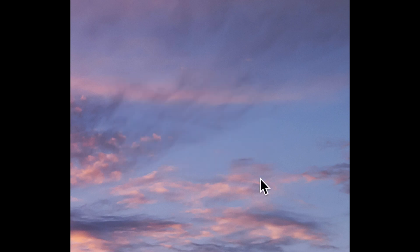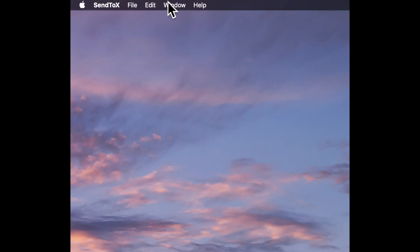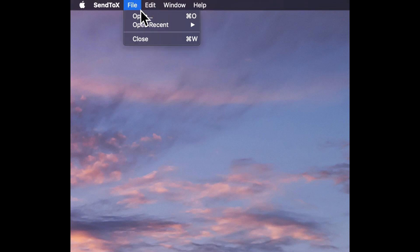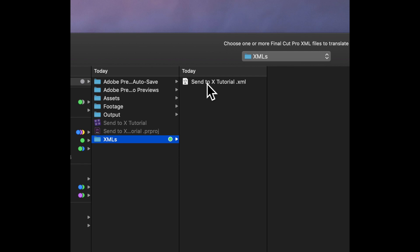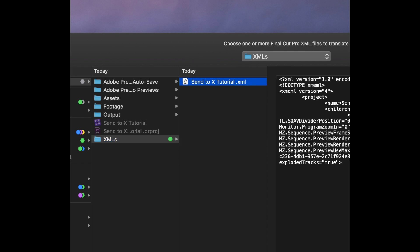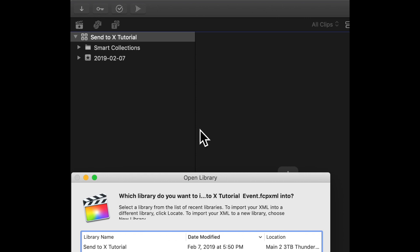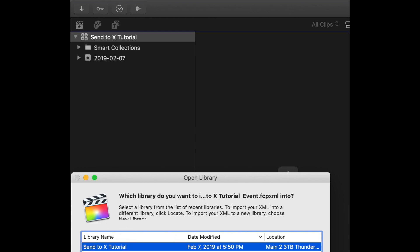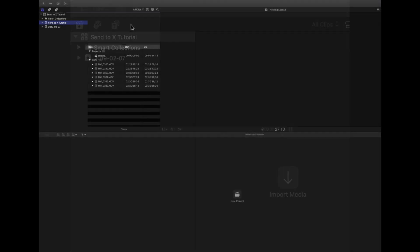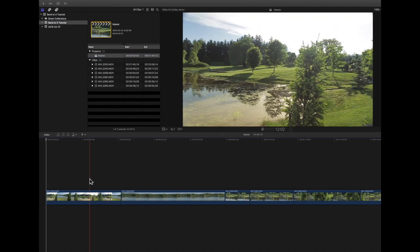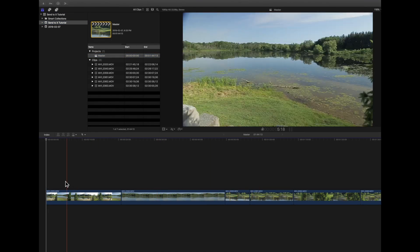To bring your XML into Final Cut Pro X from Premiere it's very easy. You go up into the menu to Send X, open your XML — in this case I've already created one so I'll choose that. It's going to ask you which project or library you want to bring it into. I've already created one, so we'll choose that and press Select. Now you have your converted XML from Premiere, through Send X, brought into Final Cut Pro X.